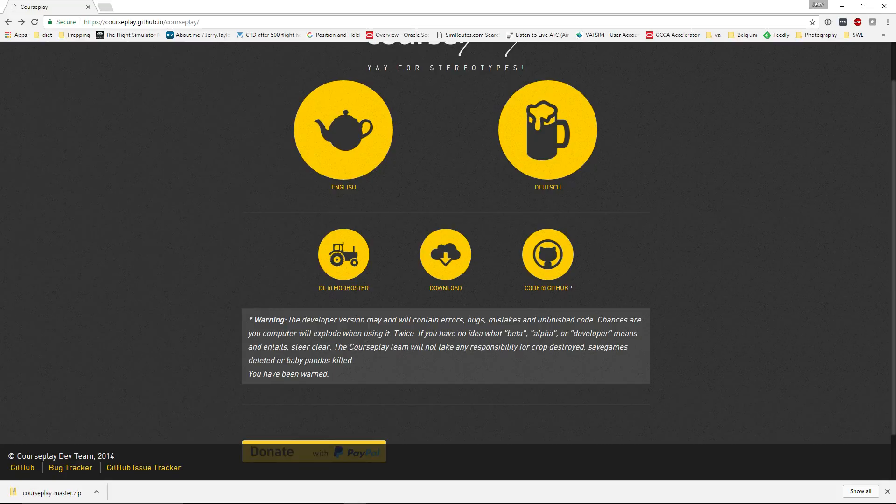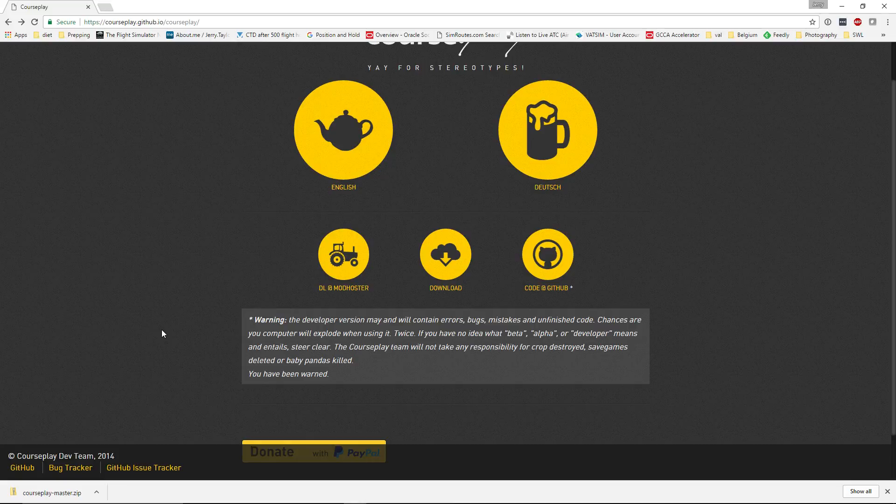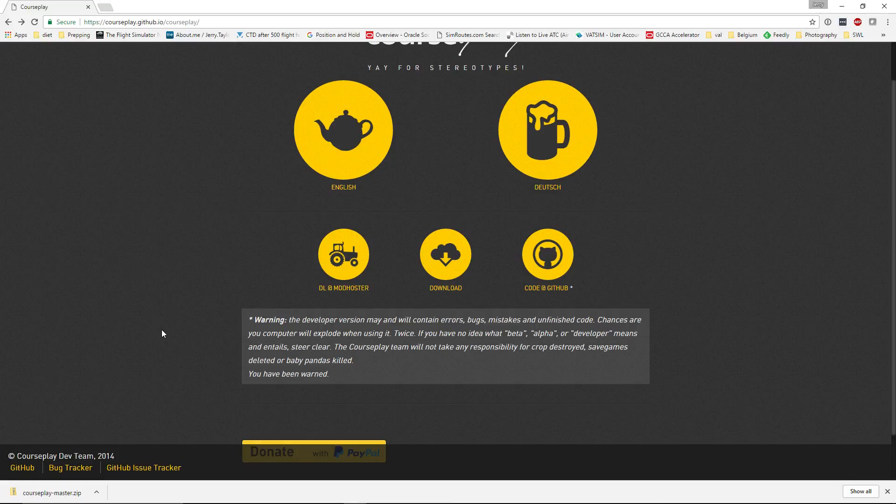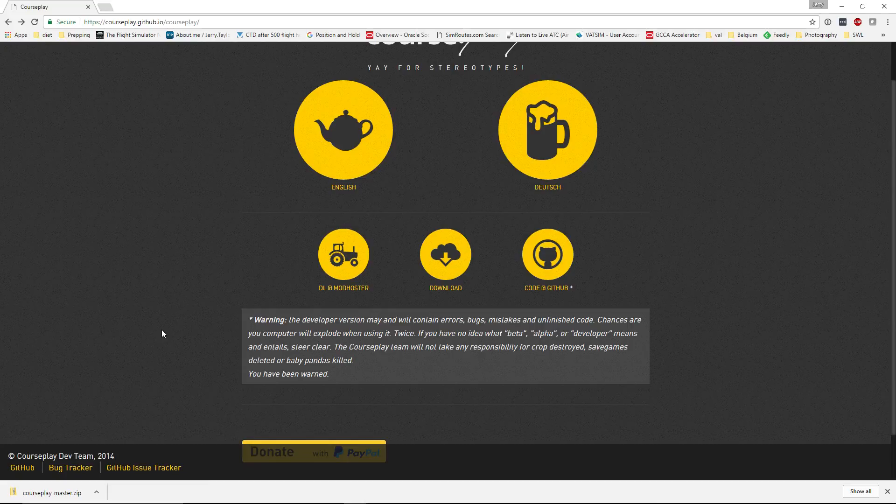Let's get this warning out of the way. Warning: the developer version may and will contain errors, bugs, mistakes, and unfinished code. Chances are your computer will explode when using it, maybe even twice. If you have no idea what beta, alpha, developer, work in progress, etc. means and entails, steer very clear. The Courseplay team will not take any responsibility for crops destroyed, save games deleted, or baby pandas killed. You have been warned.